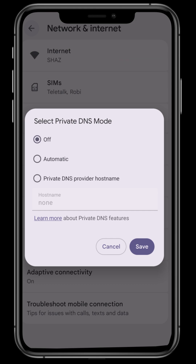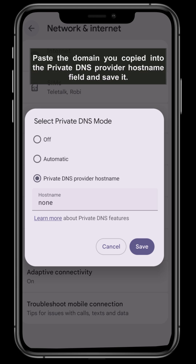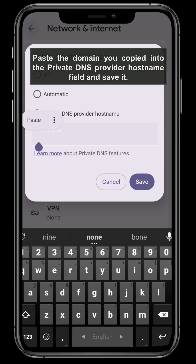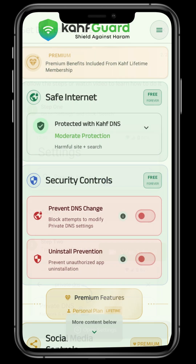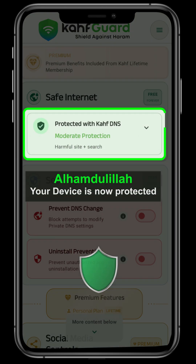So don't be afraid or confused. Just click there, and you will get another bar to paste the domain you have copied. Just paste it and save it. Alhamdulillah, your device is now protected.